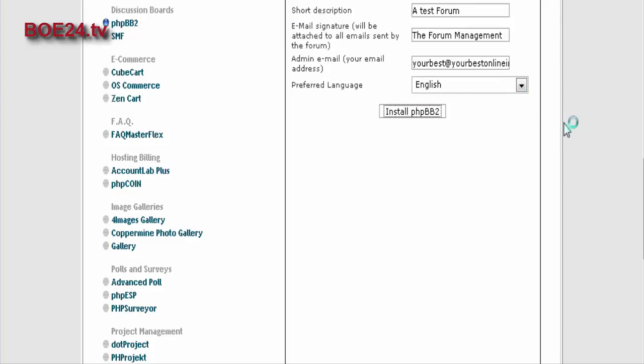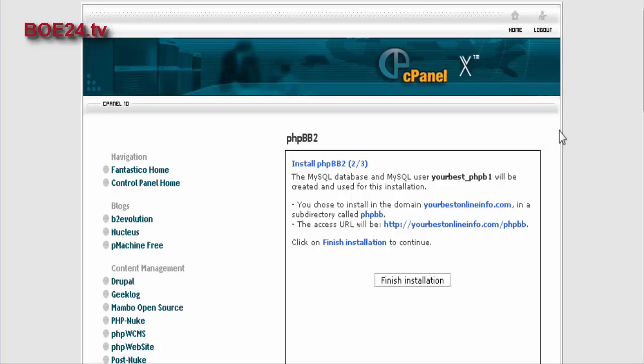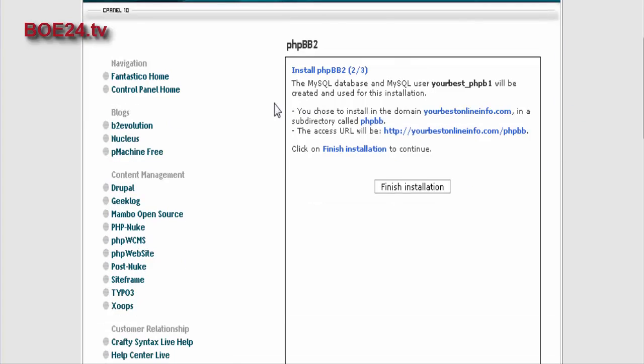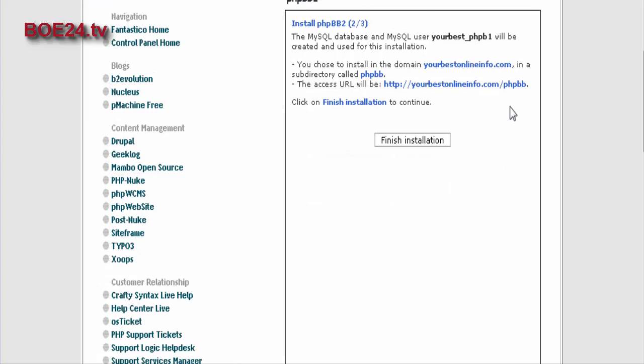Now click install PHPBB2. It's just warning you that it's going to create a database and it's going to install it in that directory that you chose. So finish installation.